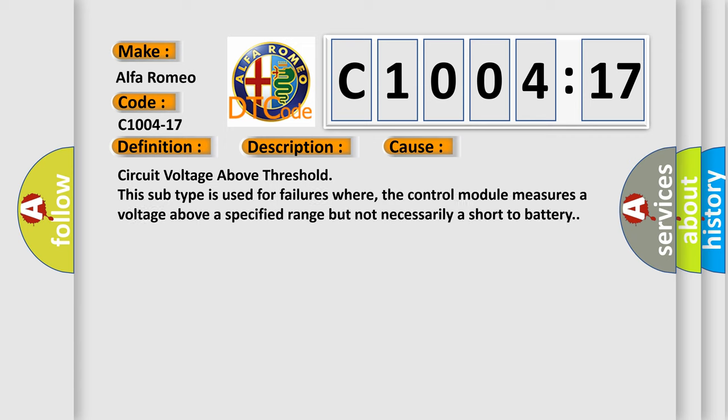This diagnostic error occurs most often in these cases: circuit voltage above threshold. This subtype is used for failures where the control module measures a voltage above a specified range but not necessarily a short to battery.